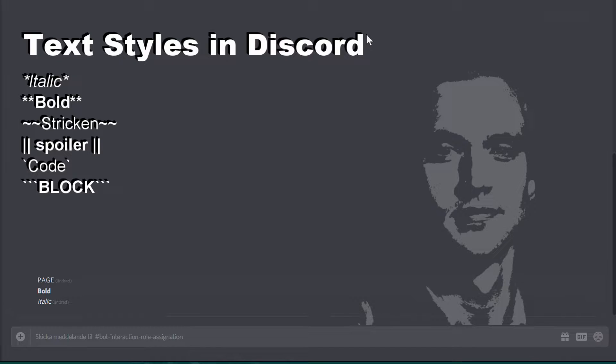You can also make something bold italic. To do that, you simply use three stars. Fantastic.